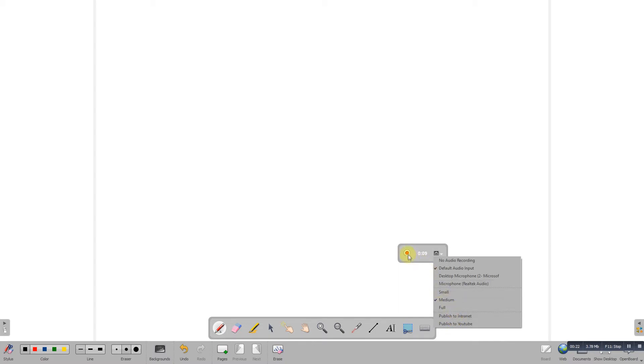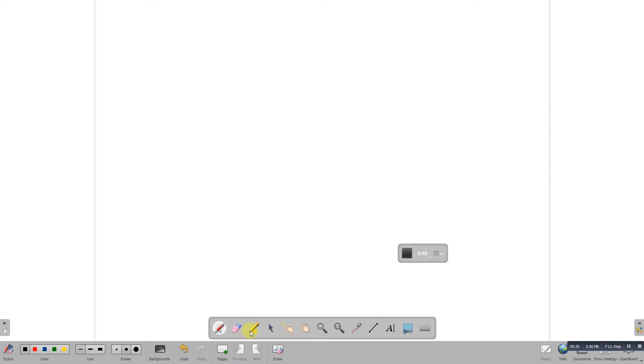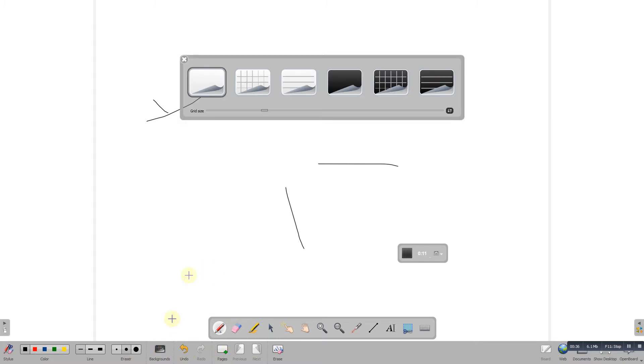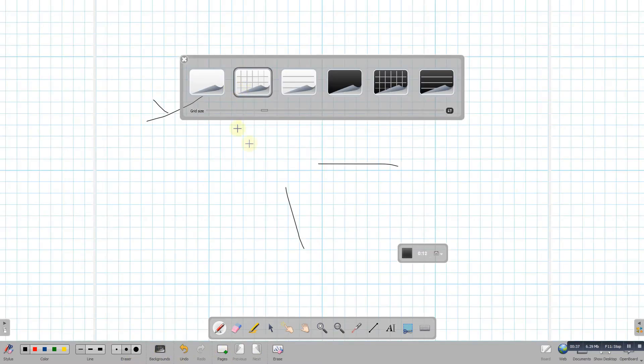I'm going to press record. There's the stop button ready. I can do my normal demonstration, whatever I was doing, maybe something on the board.